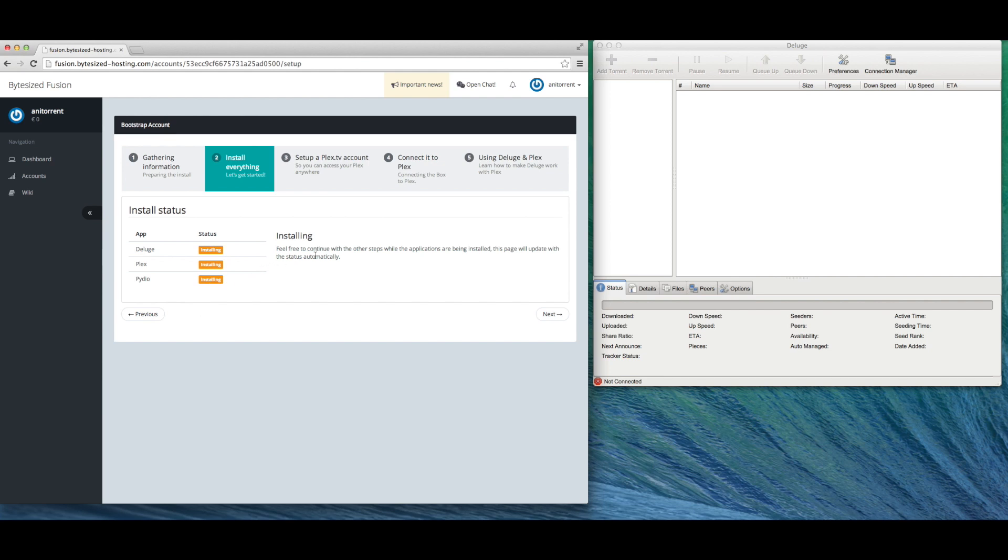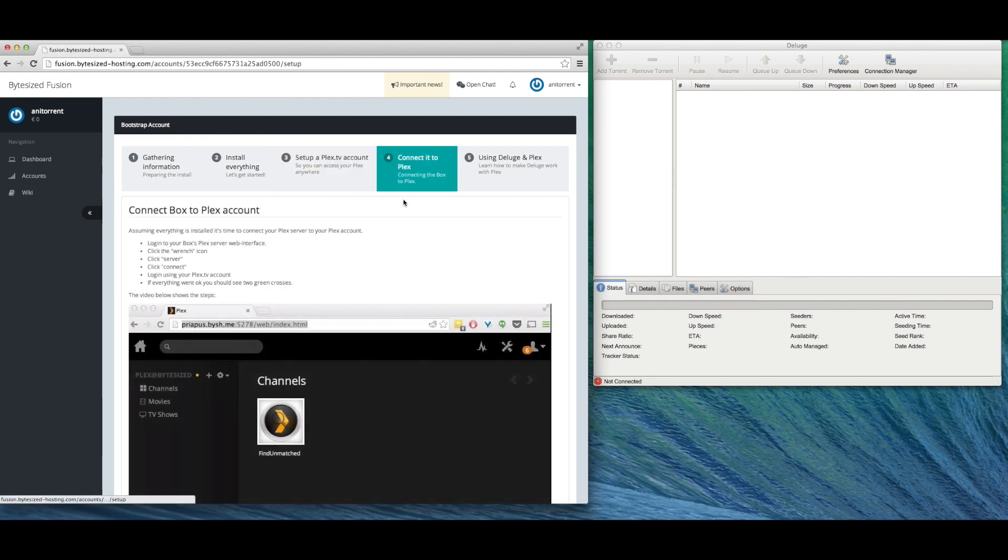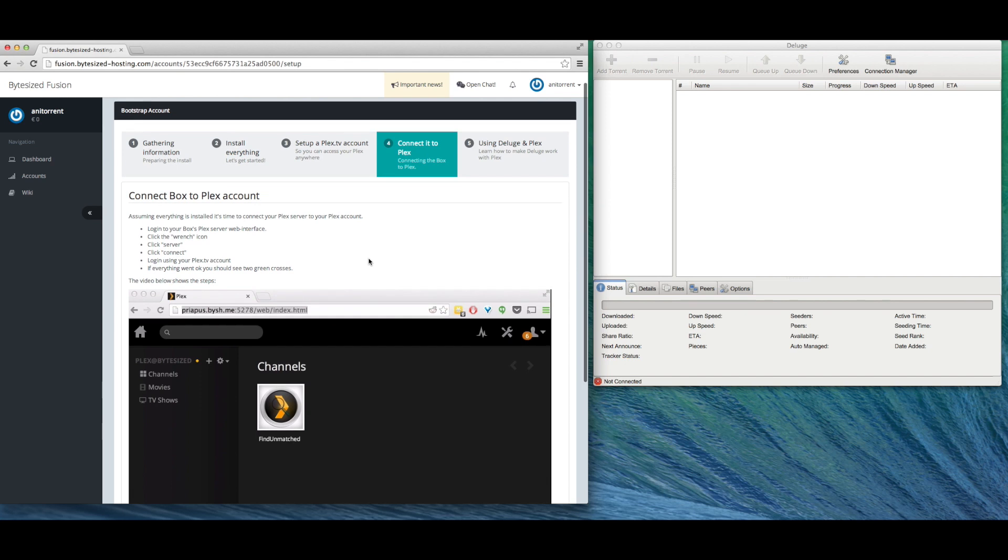Normally this is where you go and create a Plex account and connect your server to Plex, but since I already have an account I don't have to do that and I'll add the server to my account later.